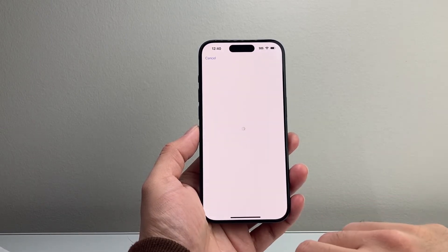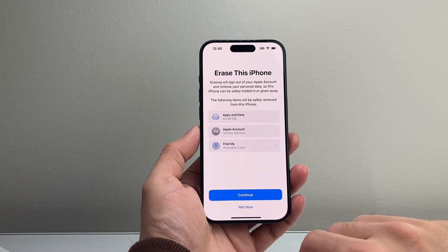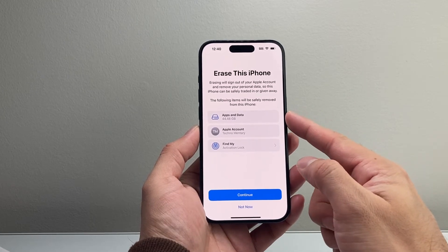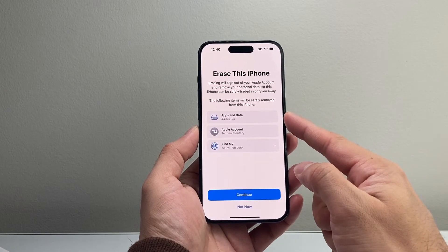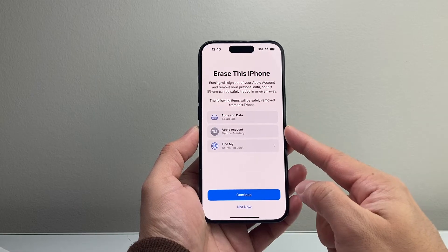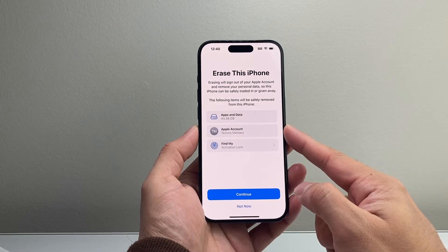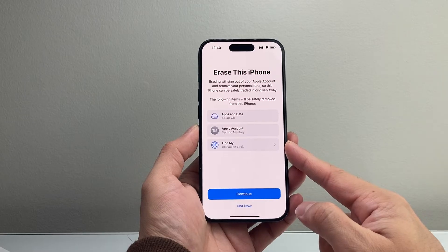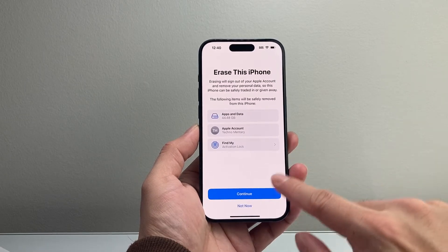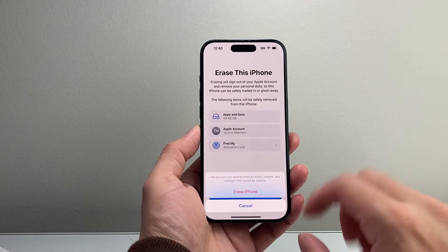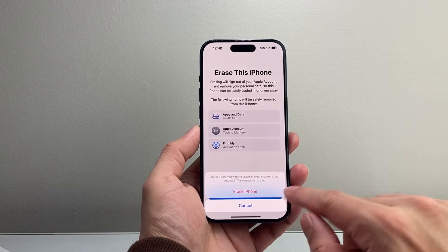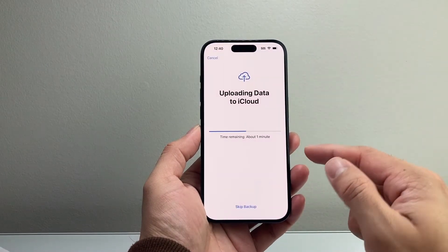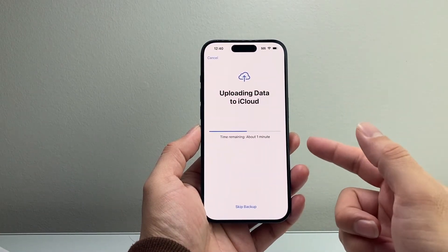So we're going to click on that, and then here it's going to show you what's going to get removed — all the data, photos, videos, apps you have. Your Apple account will also get removed, and it will also turn off Find My Account so it's not linked with your account any longer. So you're going to want to continue. And once you do that, you're going to want to click on Erase Phone, and it might do a backup for you.